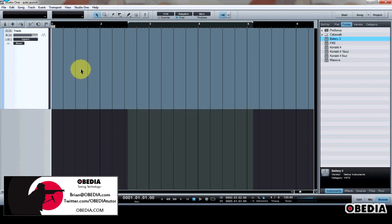Hey everyone, this is Brian at Obedia, and today I'm going to show you how to make use of AutoPunch in PreSonus Studio One digital audio workstation.